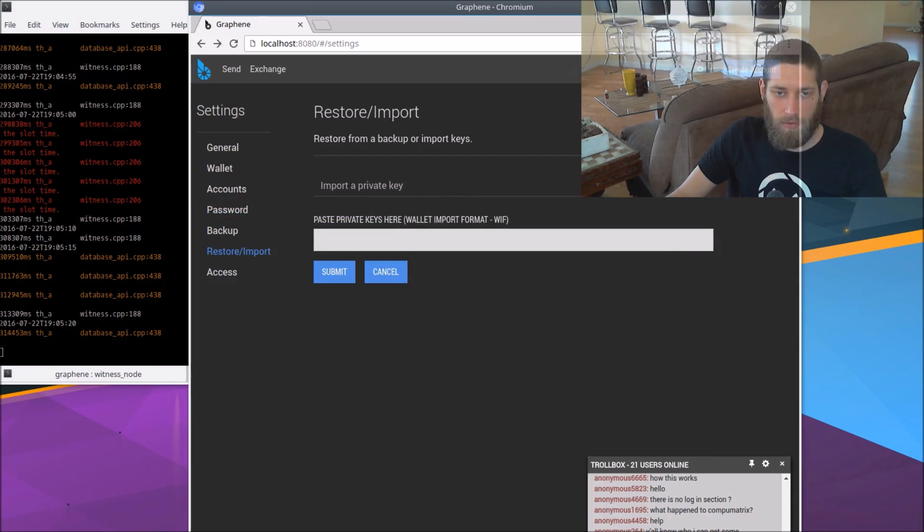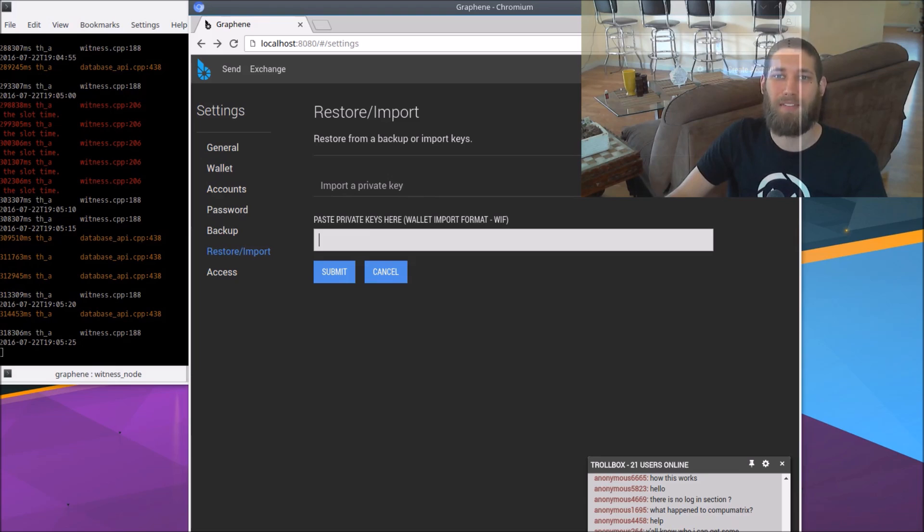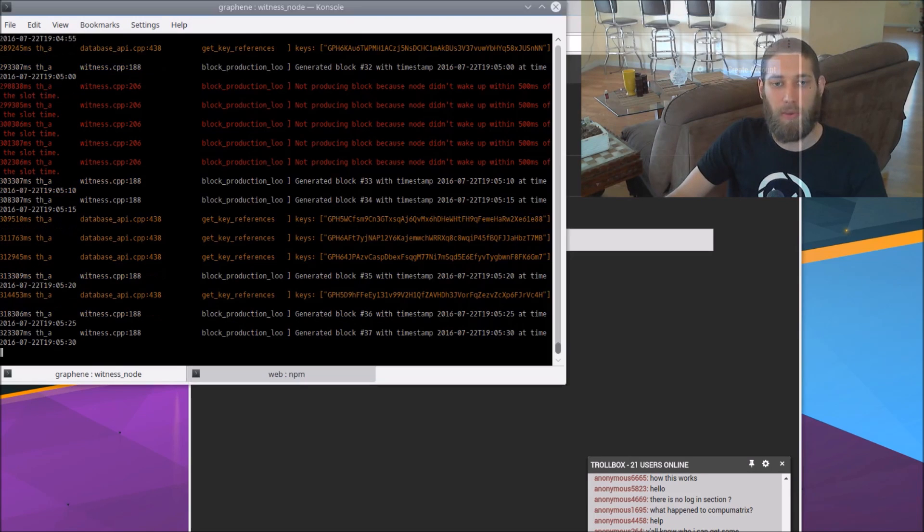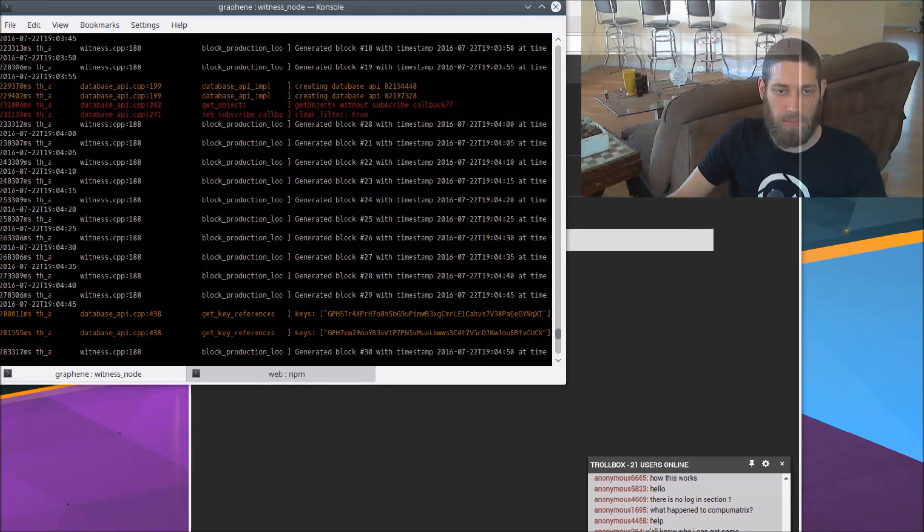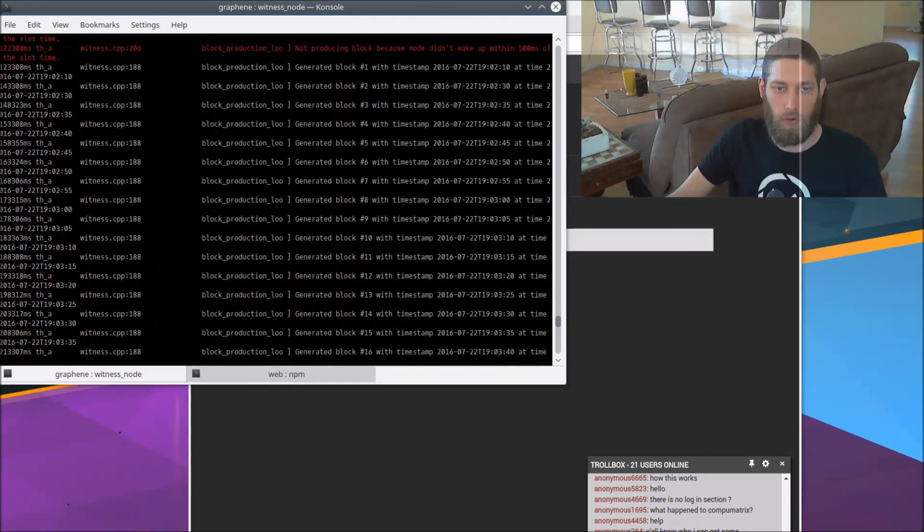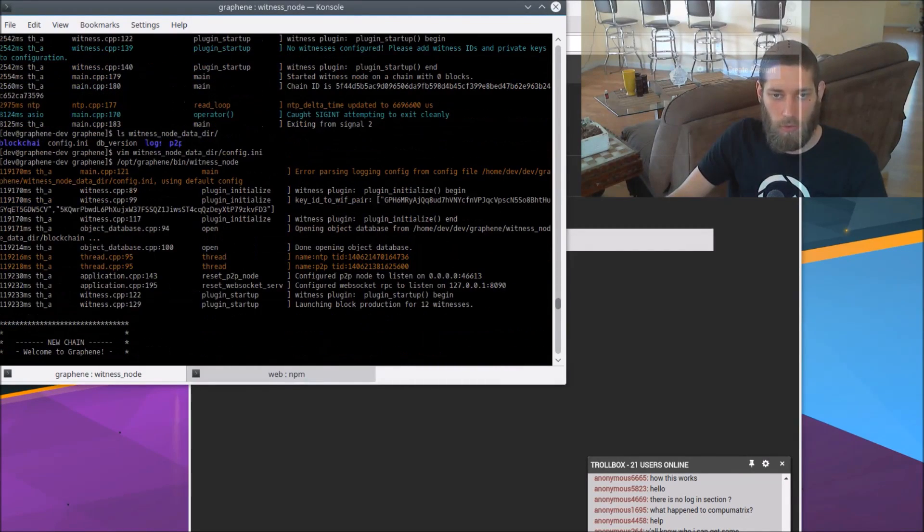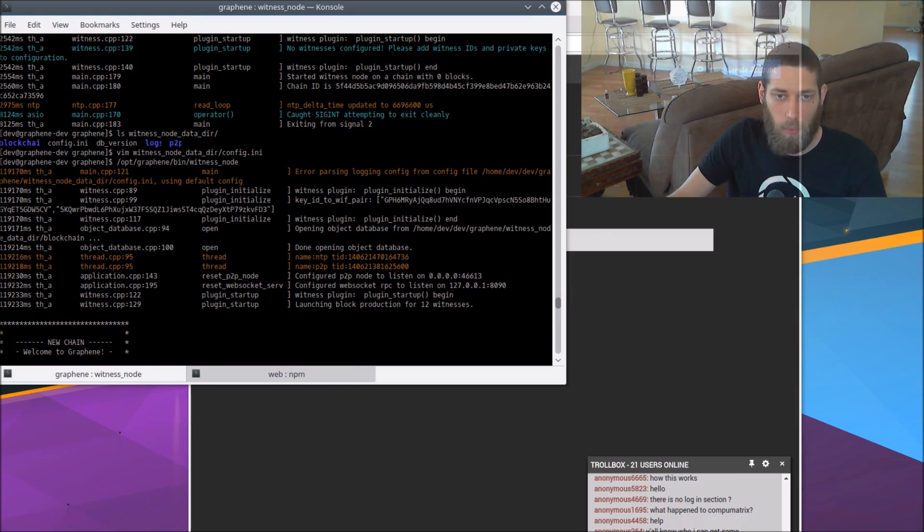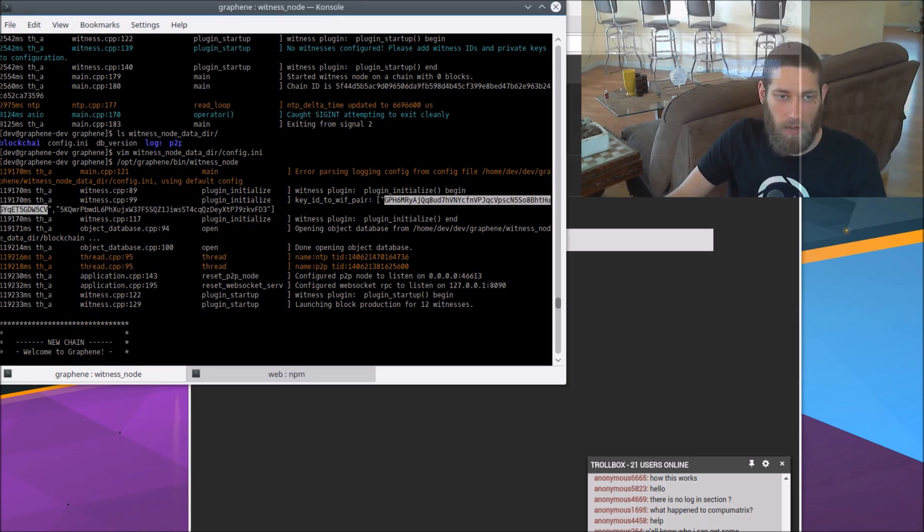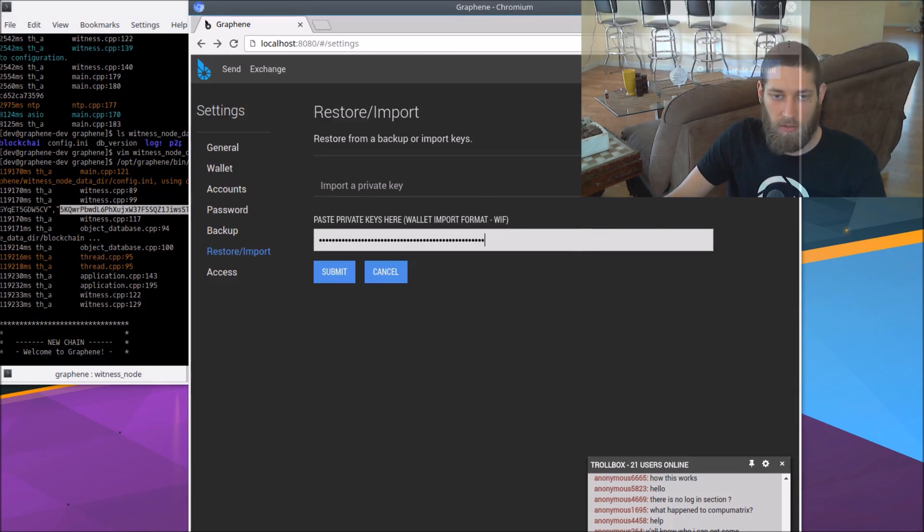Now the obvious question is what private key is that? Well, if we go back to the witness node here and scroll up to the top of its output when it first started, it actually told us the private key that controls all the funds in the testnet. So that's this WIF ID pair here. We've got a public key there and a private key here. So we're going to take that private key and we're going to paste it in there. Submit.